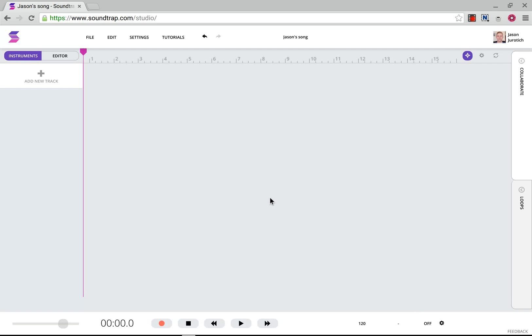Hi, everyone. I'm Jason Jertic, and this is The Mobile Philosopher. In this video, we're going to see how to use a USB mic with a Chromebook in order to record professional sounding audio or music using an application called SoundTrap.